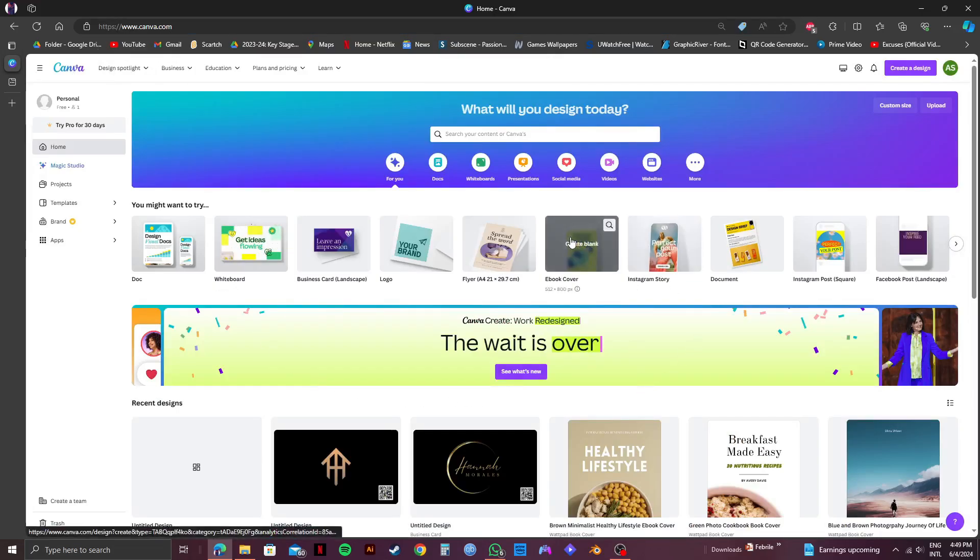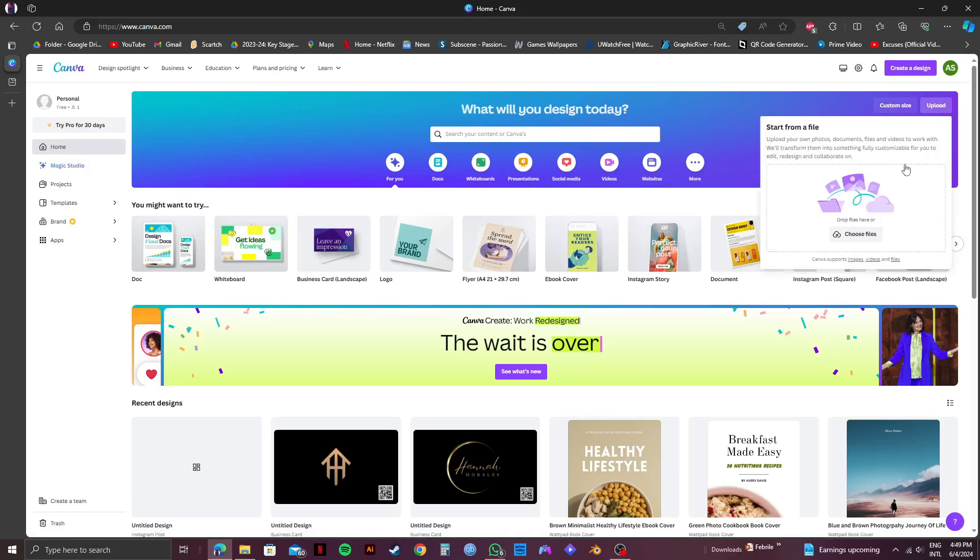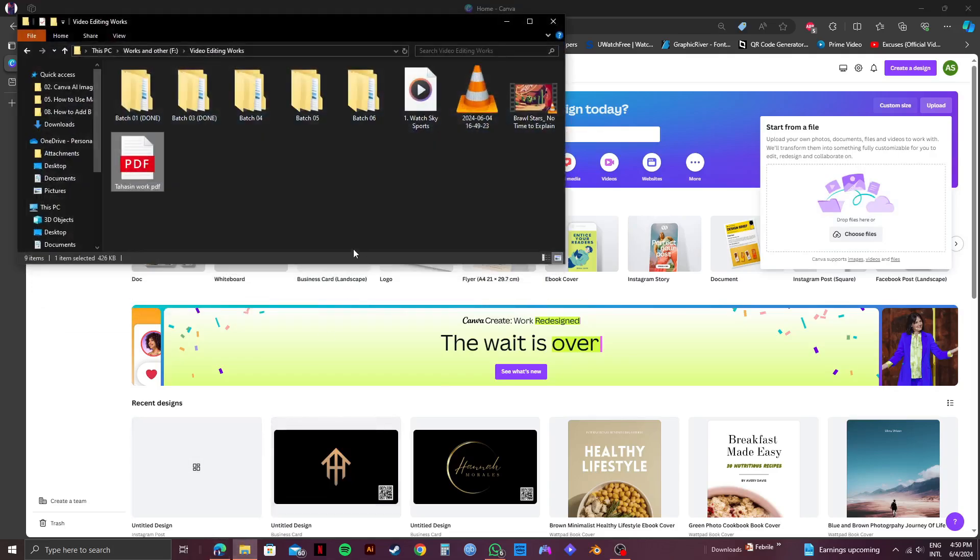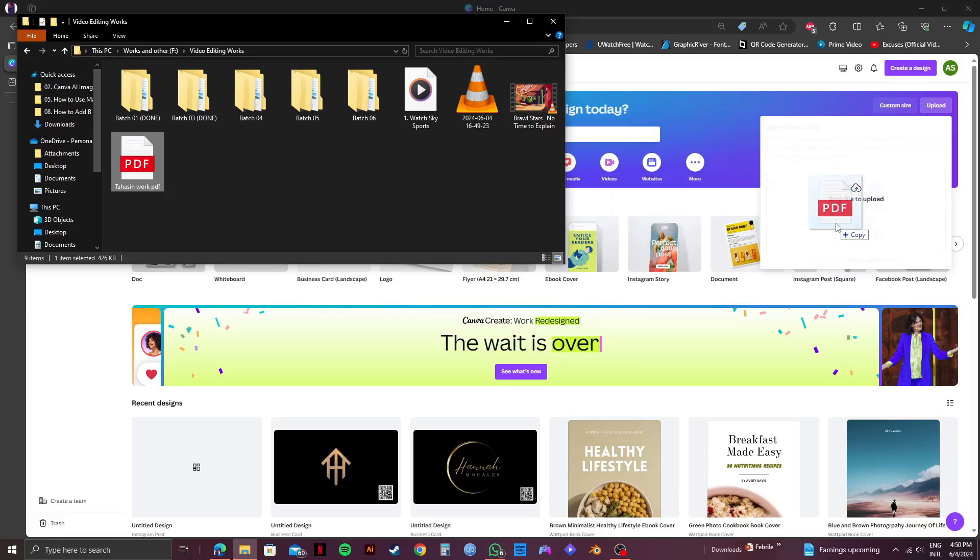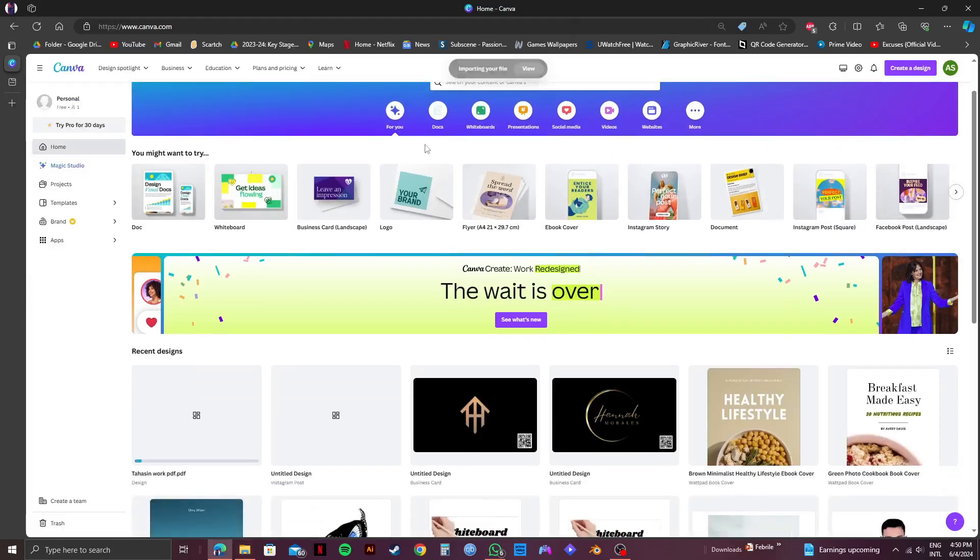And once you're logged in, click on the upload option on the top right corner. From here, you can select choose files or go over to your folders and then drag the PDF file over to your Canva. So I will be dragging the PDF just like this.